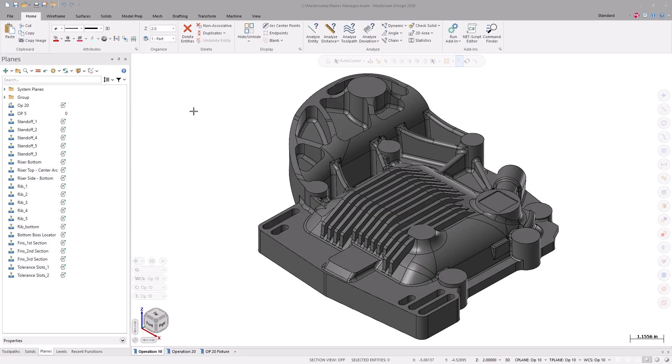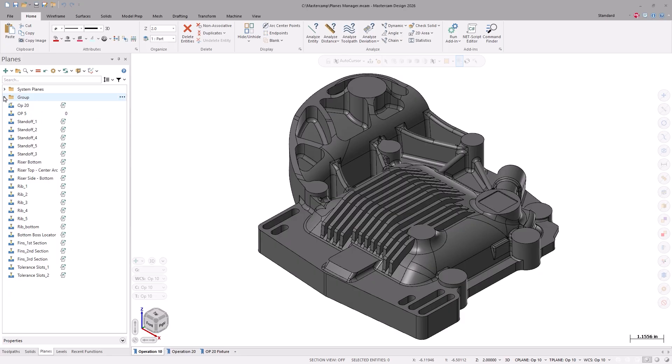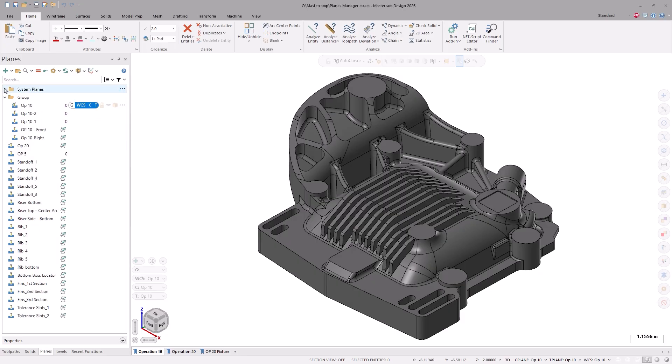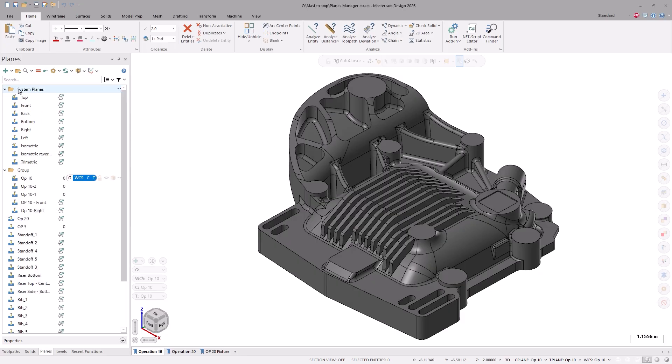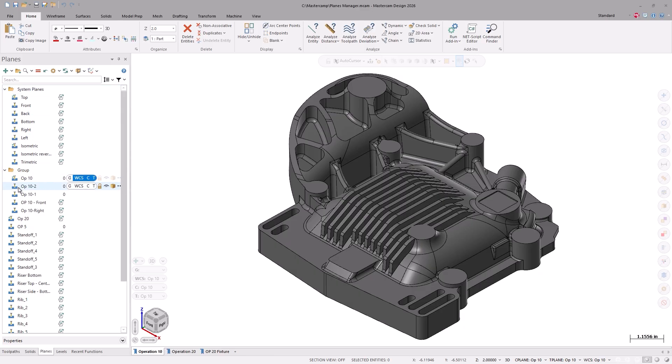The first thing you might notice is the way the planes are laid out. These folders are called groups, and you can group planes to better organize your programming and design.